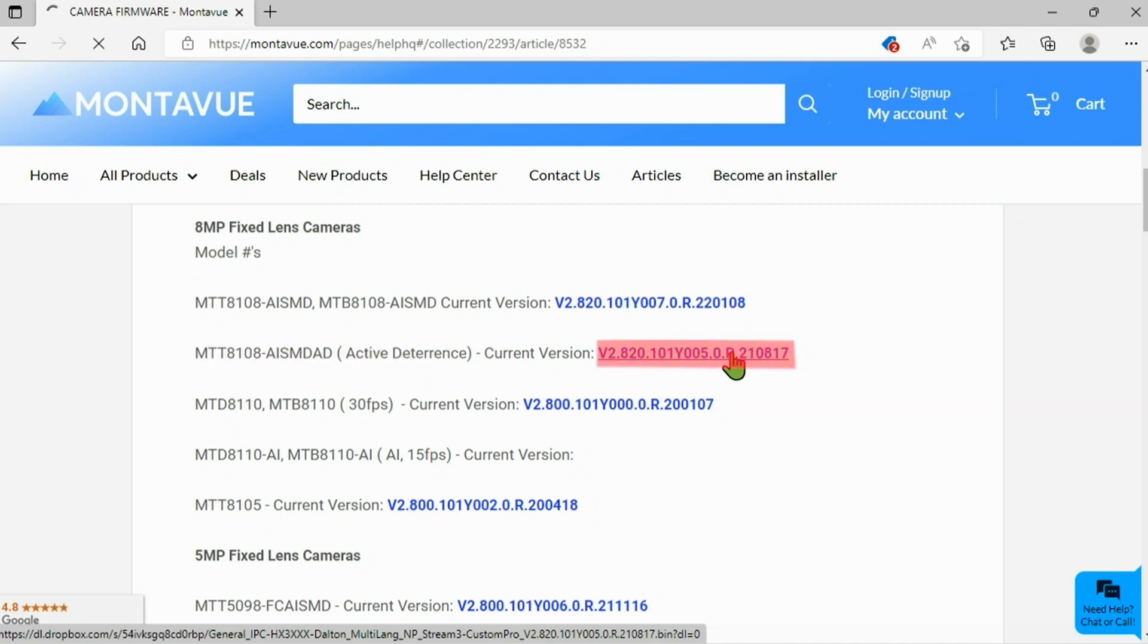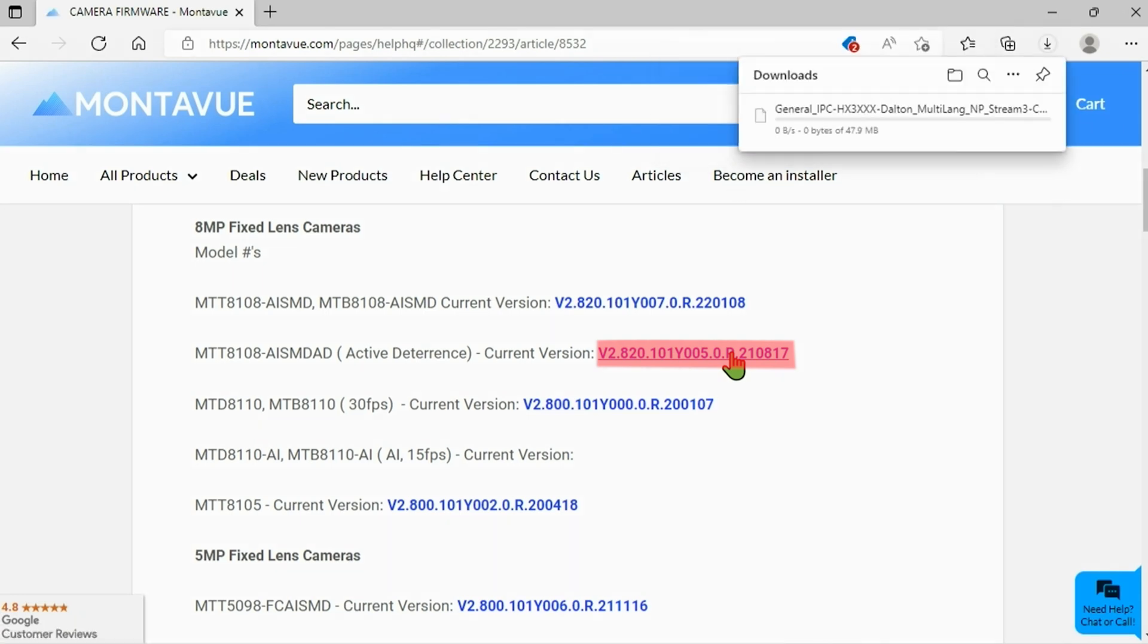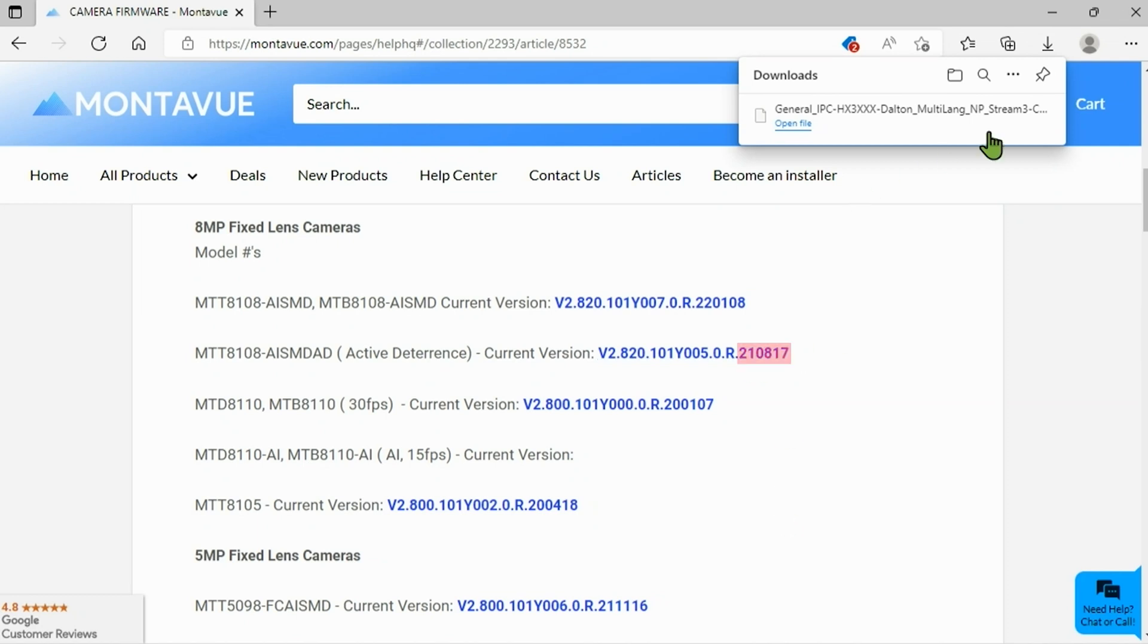Once we find that on the list, we are going to look to the right and you're going to see this blue lettering to the right of that category. This is the actual firmware file and if you left click it, it should start the download. Now the last few digits on this blue number indicates what date this patch was released.